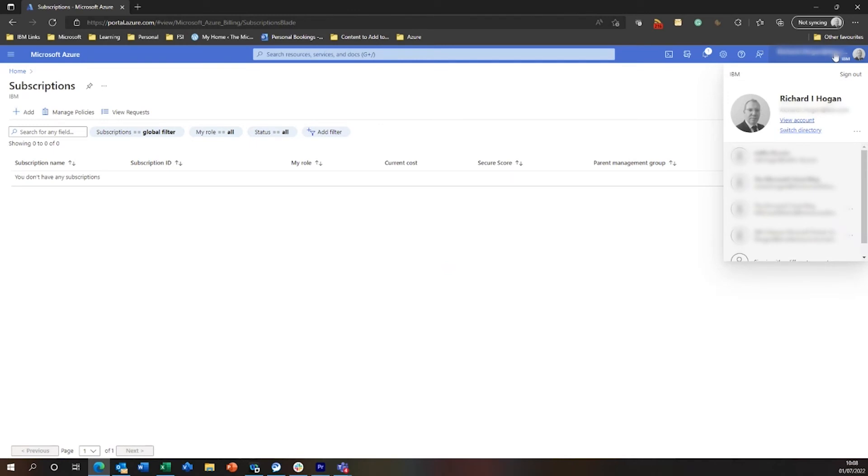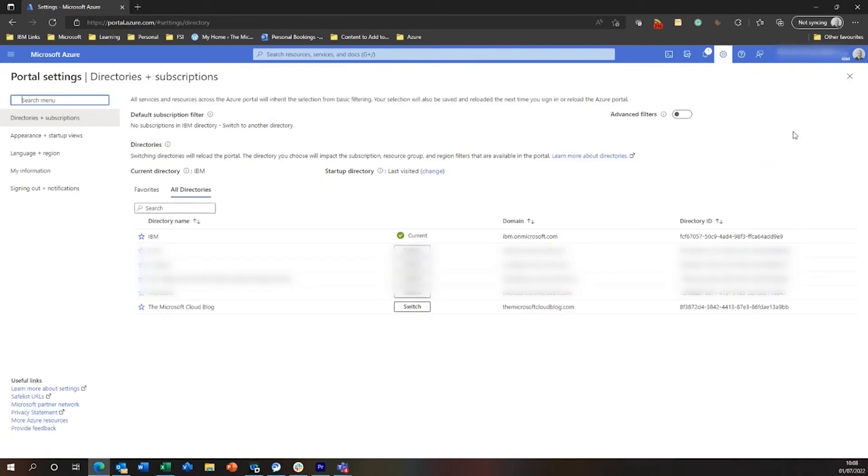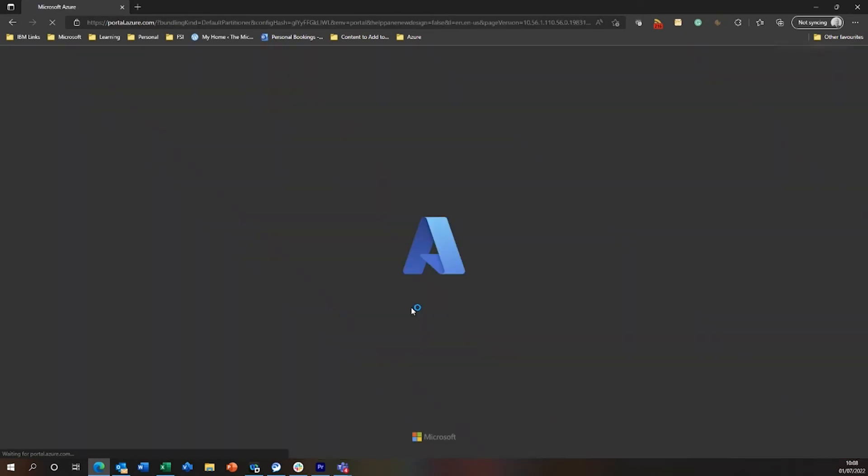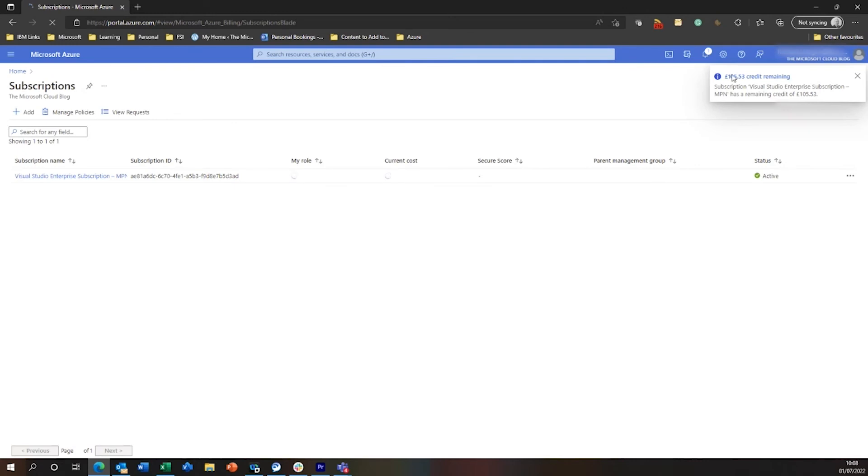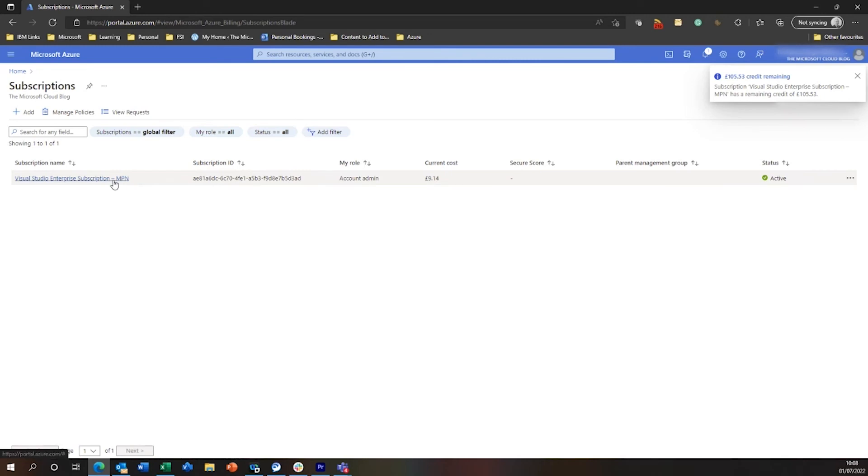What will have happened in the background is that my IBM account will now be assigned owner in that directory. So I need to just swap across into the Microsoft Cloud blog directory, and once this refreshes, you'll see the little pop up that says the subscription is there. And you'll see this, it's picked up here as well. There you go.